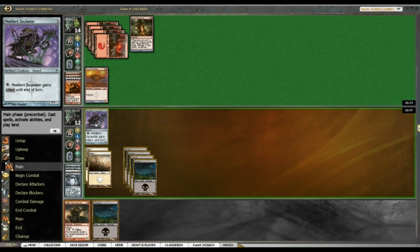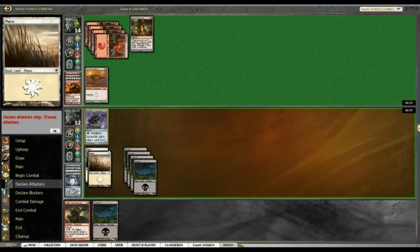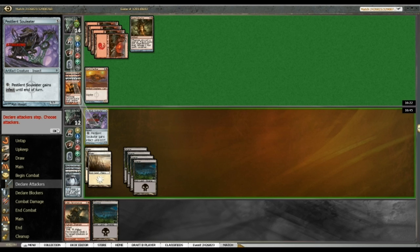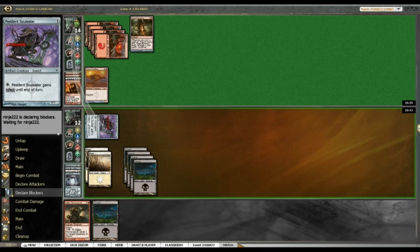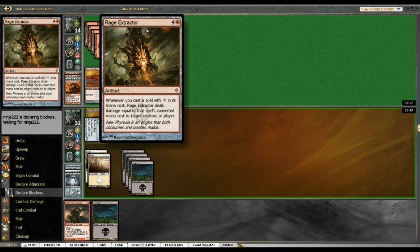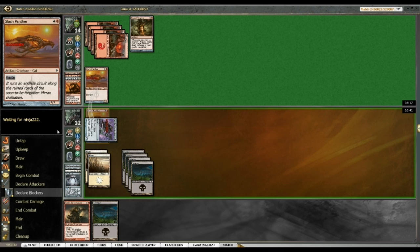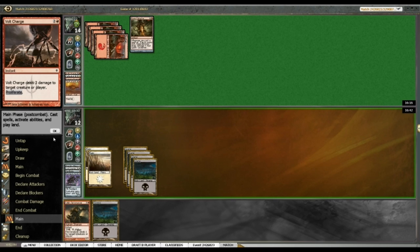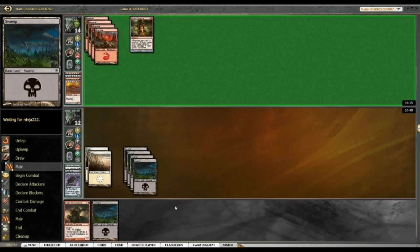Ah, another land. Alright. Attacking here. No reason to leave it back. Man, getting Rage Extractor in three out of three games. I wonder if there's more than one, perhaps. Definitely possible.